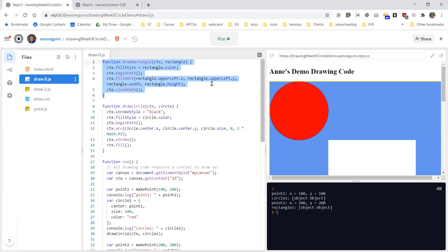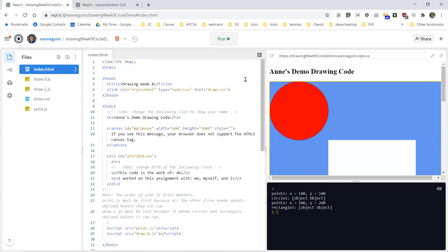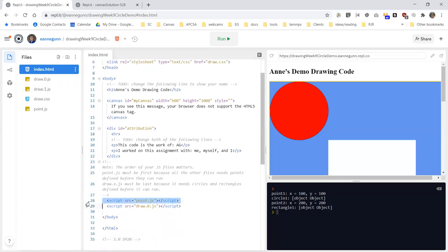What I'm going to go through is one way to convert this inline function and this simple data-only object to some code that can give you what I'm calling a dependable object. One of the problems with adding methods to our objects is you have to be really careful that every time you create a center property, a size property, and color property, you spell them right. So what we want to do is create some code that will generate us an object that we know always has the correct attributes. This is draw zero - that's what I was given - and currently index is using the point file and draw zero. I've already made a copy of draw zero, so the code I'm going to work in is draw one.